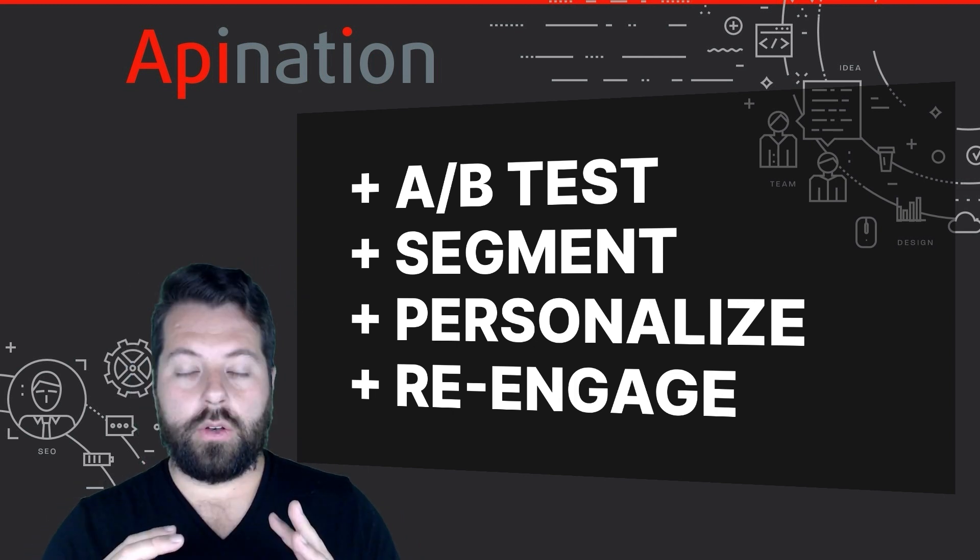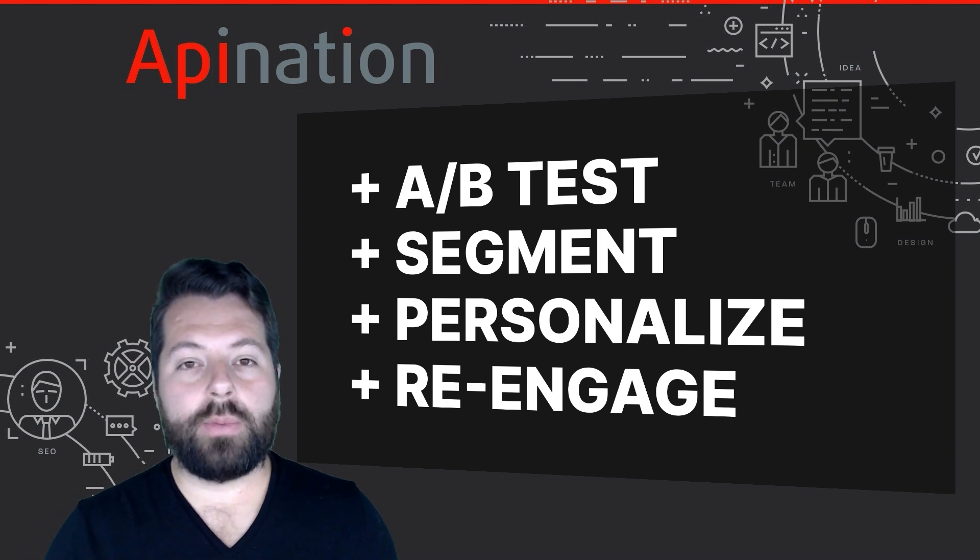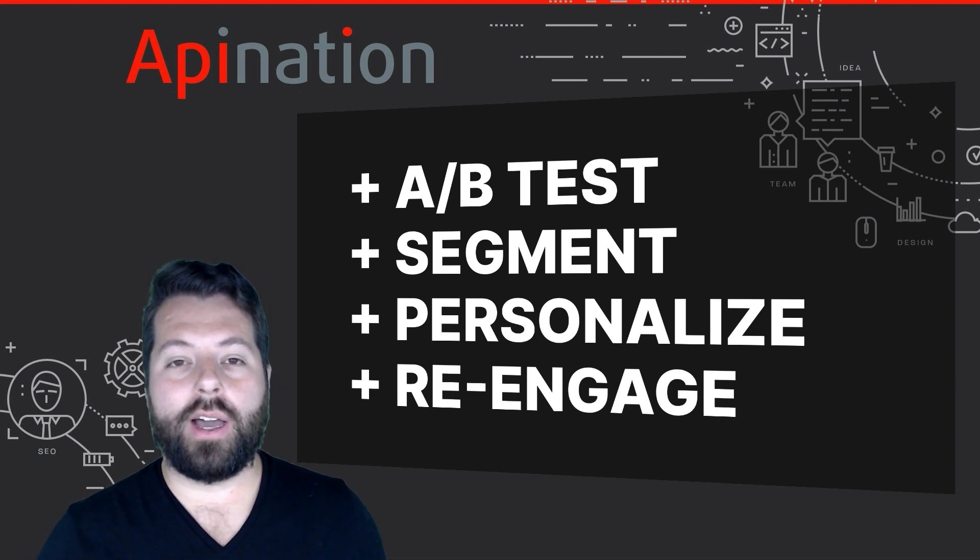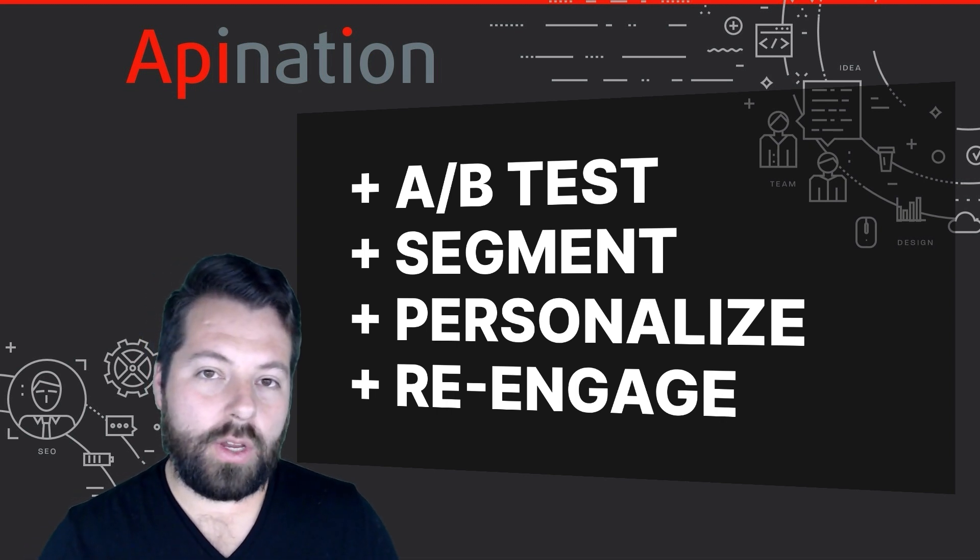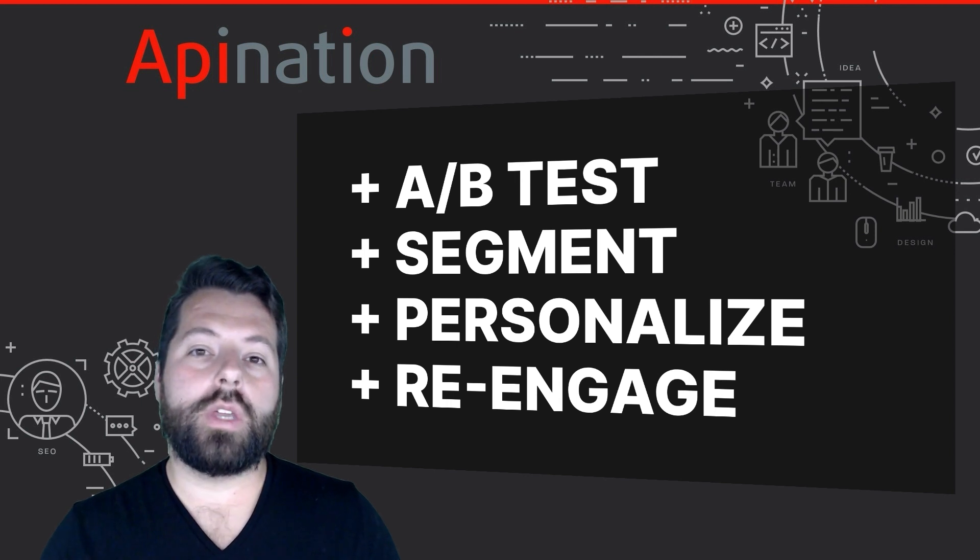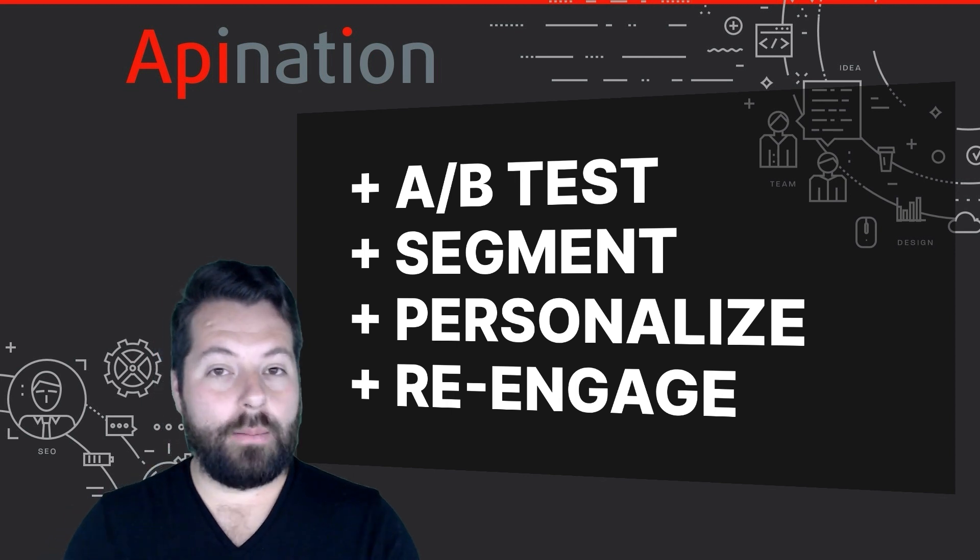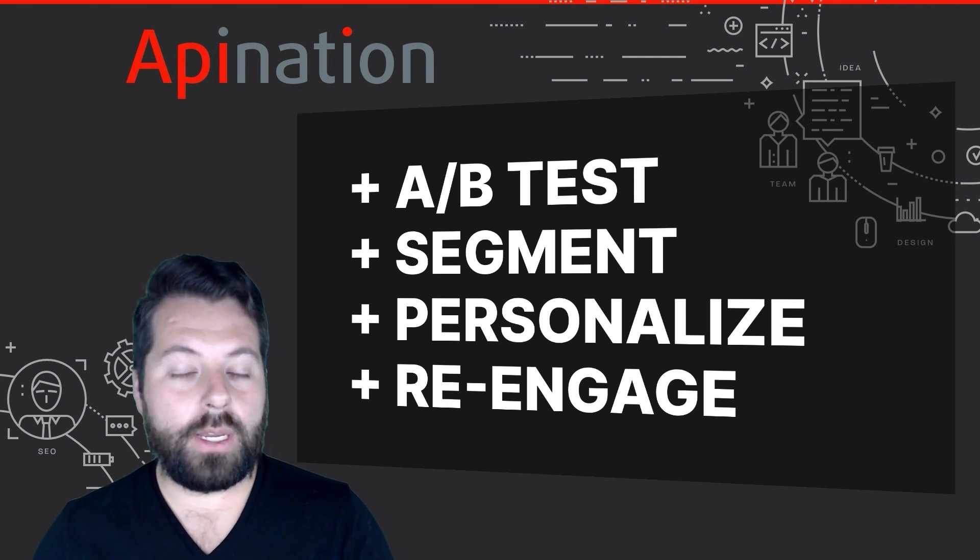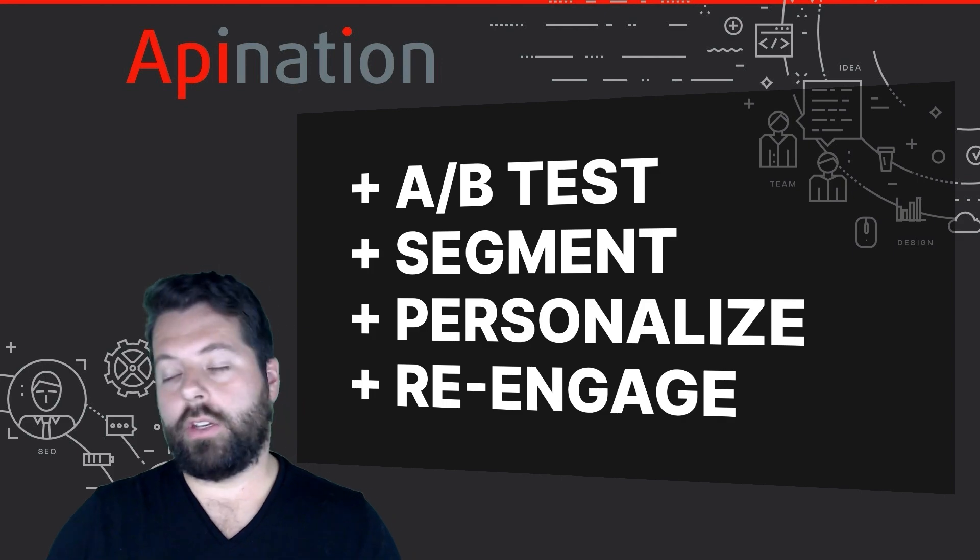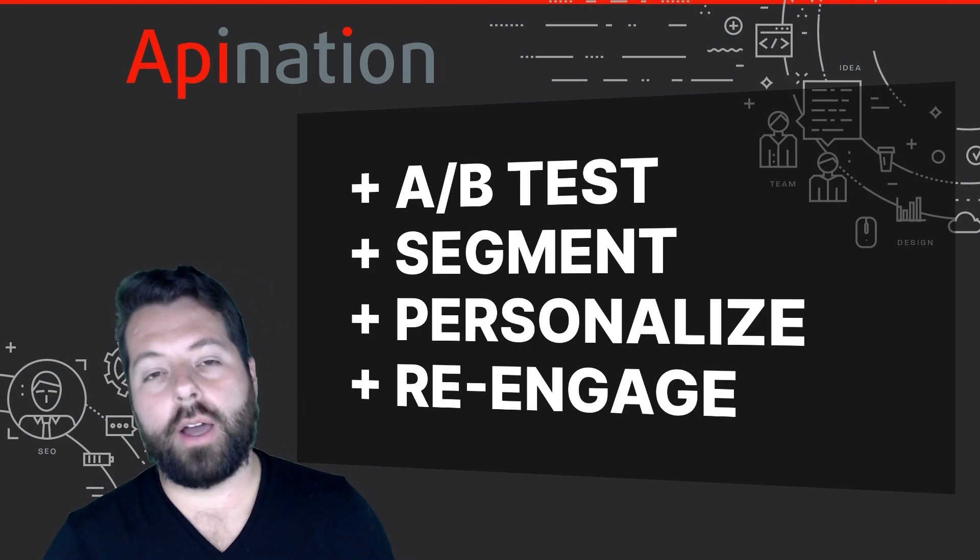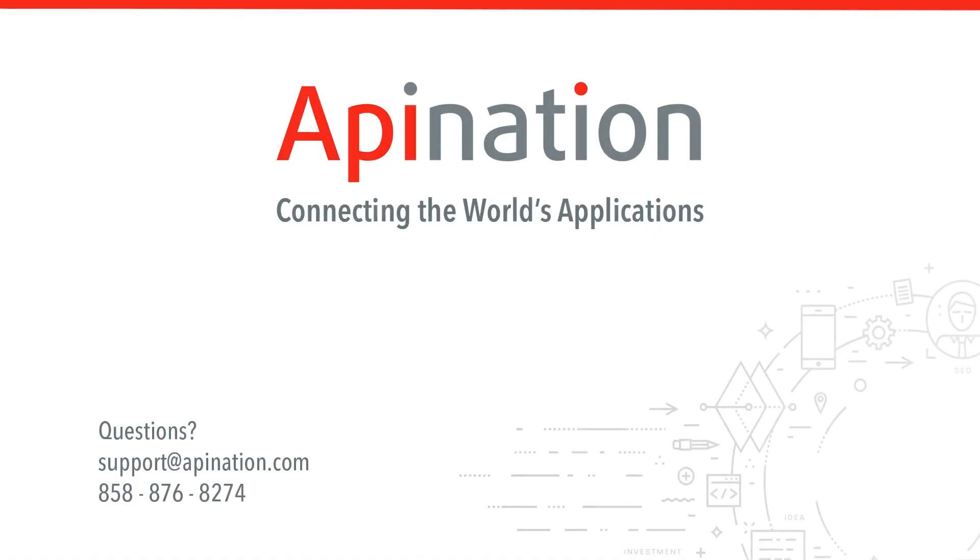And finally, don't forget to send out those re-engagement campaigns to contacts who haven't been opening your emails. That way you can get them back on board, get them back in the habit of opening your emails, or archive them so they no longer show up on your monthly bill. If you need any help setting up this sync or have any questions about this, give us a phone call, shoot us an email. We're API Nation and we are connecting the world's applications. Have a great day.